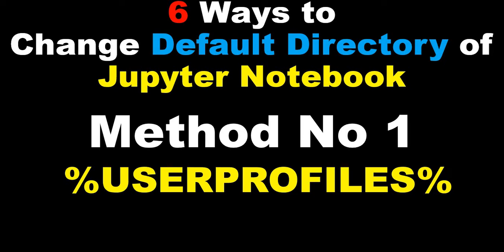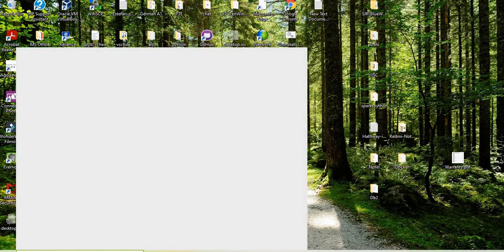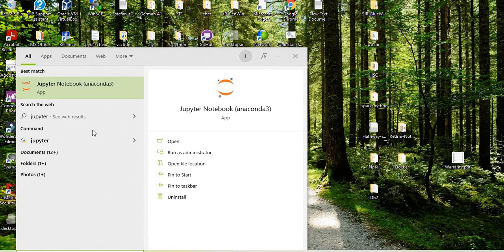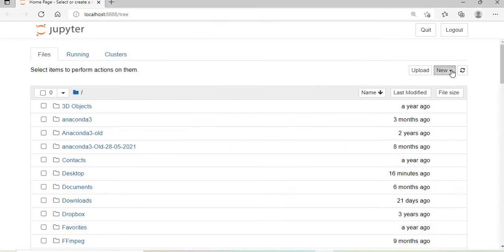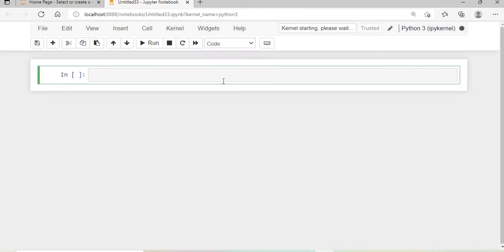The very first method is how to change the default directory using the user profile. I'll go to my desktop and run my Jupyter Notebook. I'll open one Jupyter Notebook script.